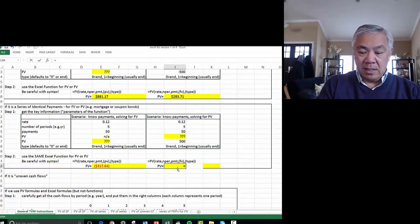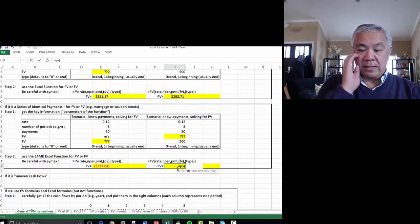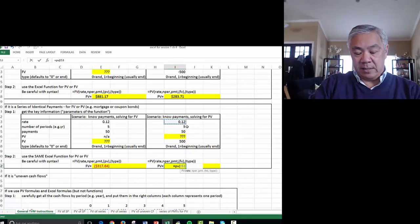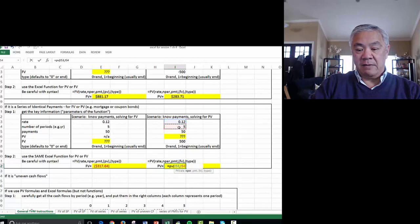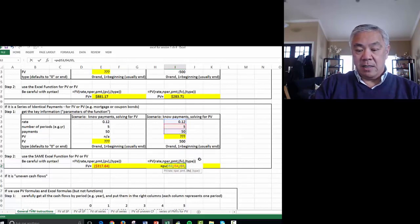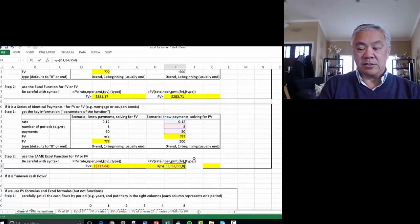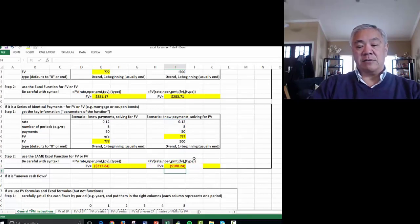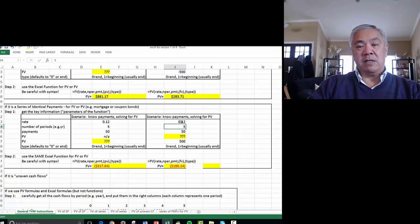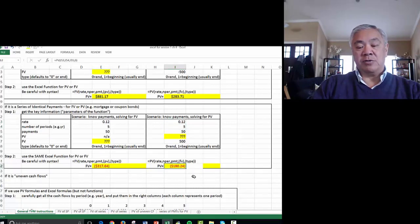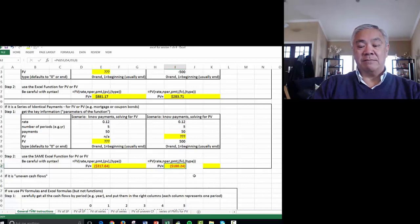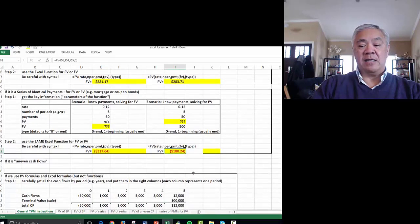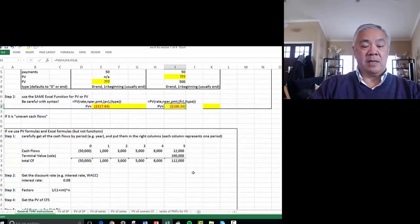Let's do the formula. Equals PV, open parens, and the rate is 12%, comma. The number of periods is 5, comma. The payment is 50, comma. The future value is 0, there's no other payment. Close parens, enter. The answer here is if you pay $50 a year for five years with a yield of 12%, that lender would give you $180 today. So that is using the function of PV and FV for, in this case, an annuity.